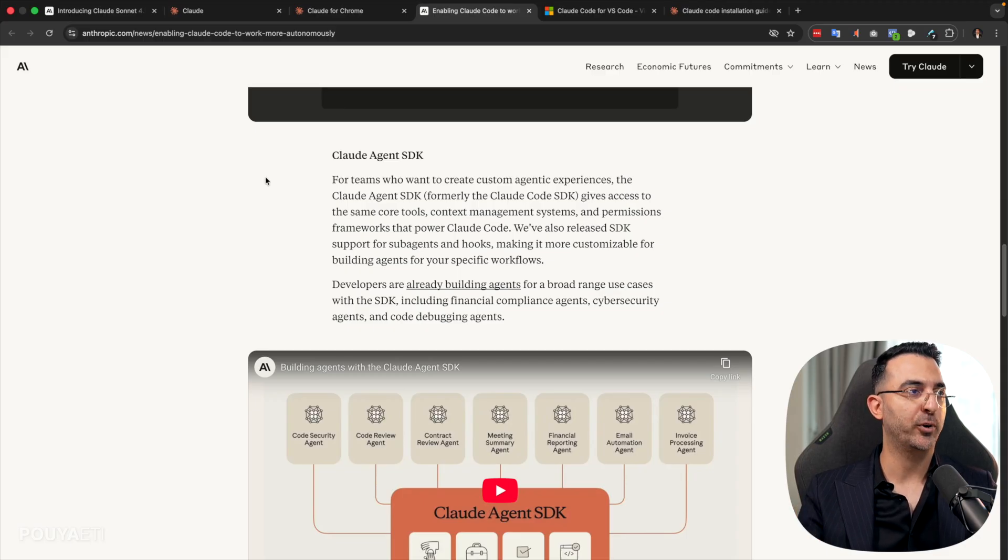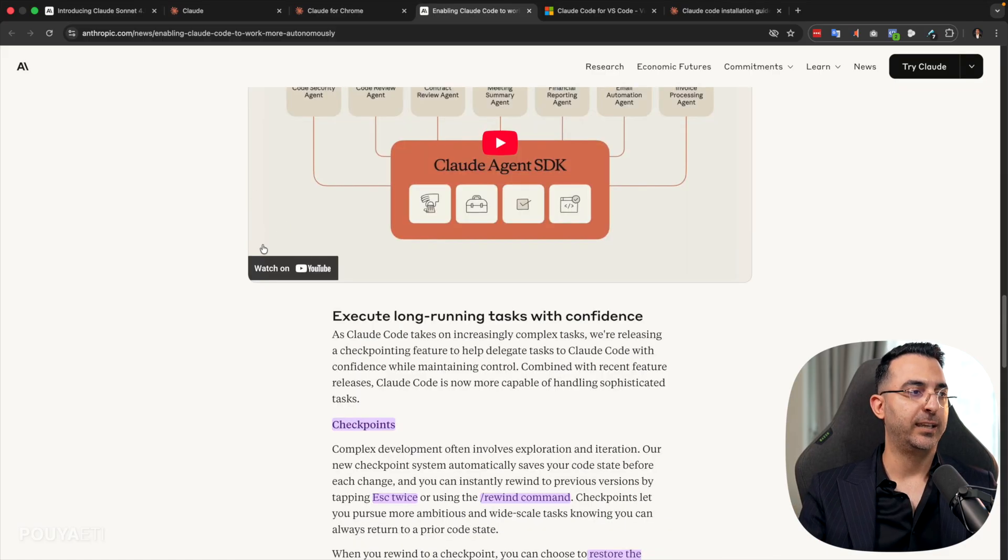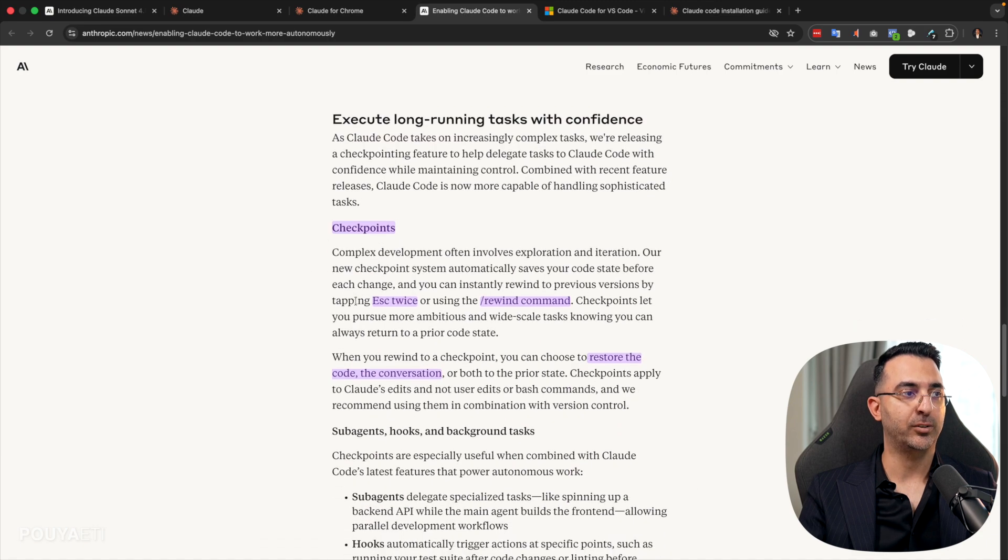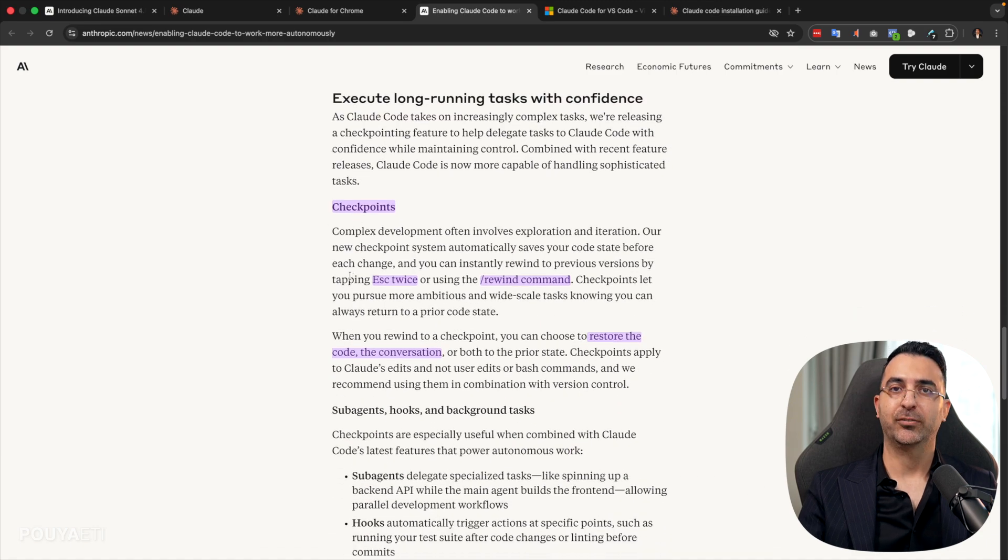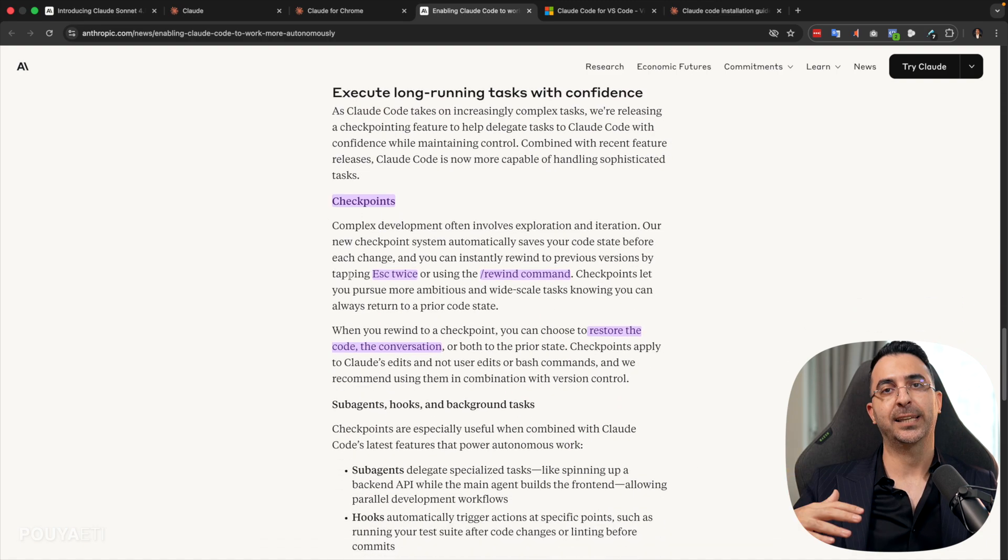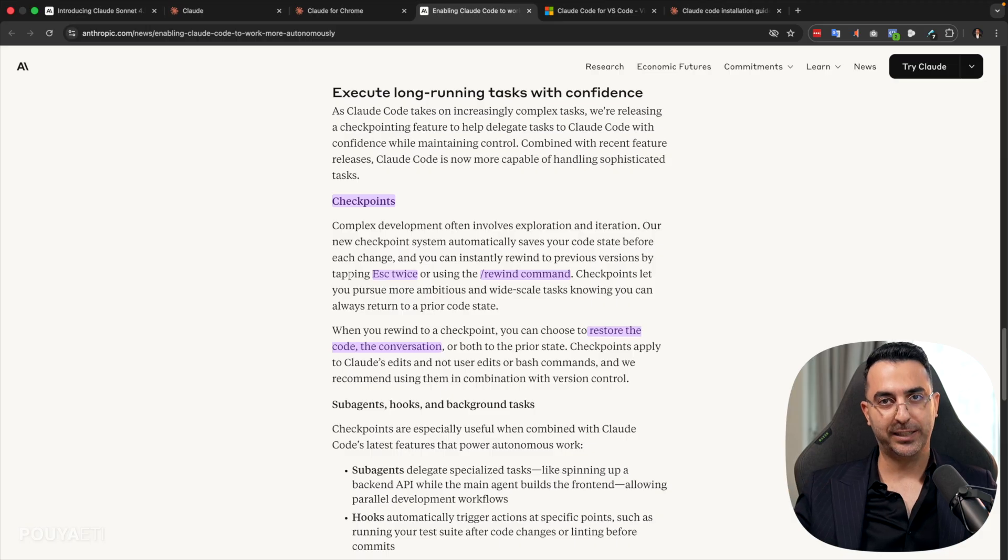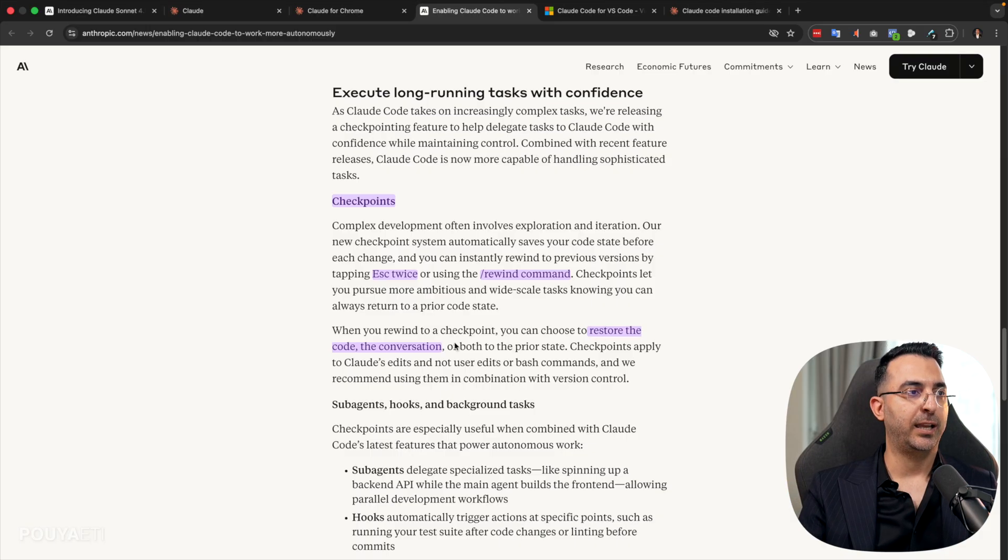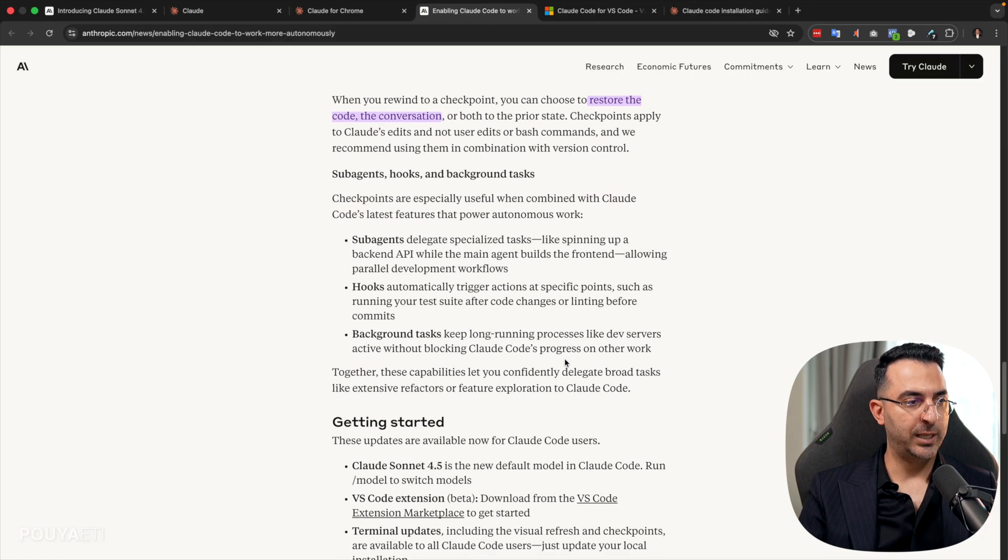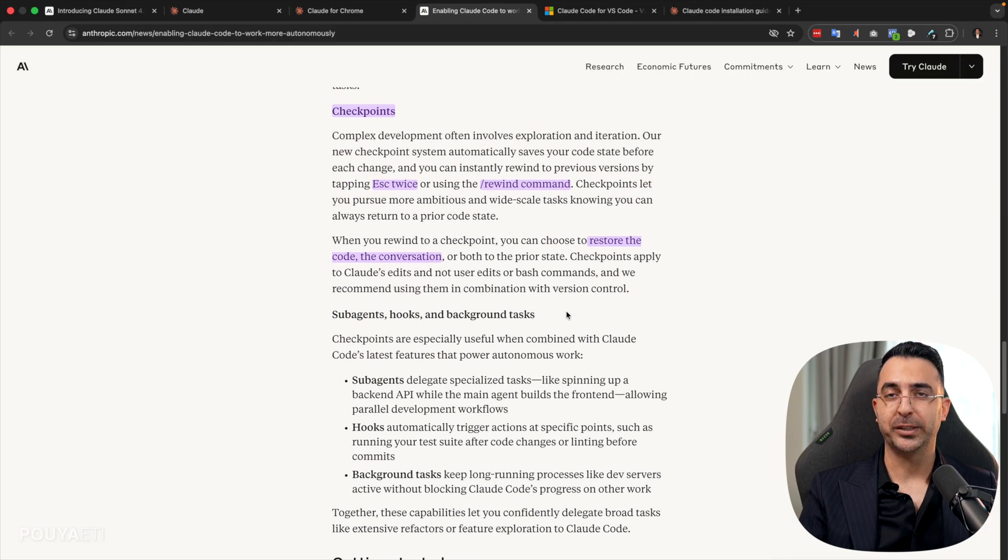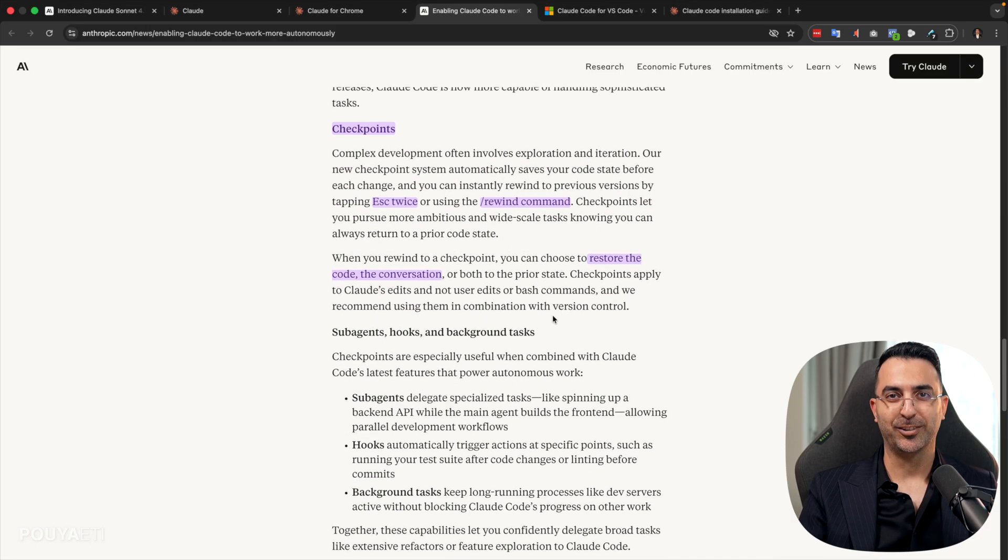And these AI agents are much stronger comparing than before. They have better memory. They have checkpoints. So if they make a mistake, they can go back to the previous version and start from there, and restore your code. It's really amazing. And it's a great news for developers.